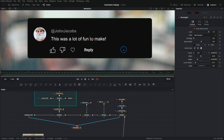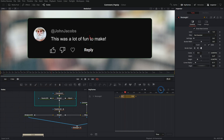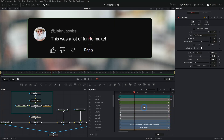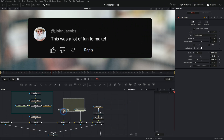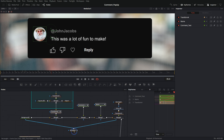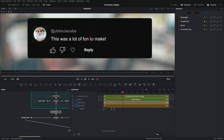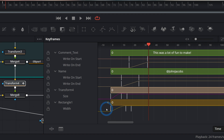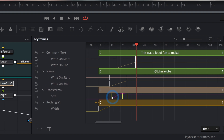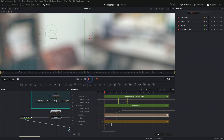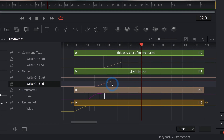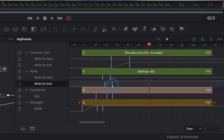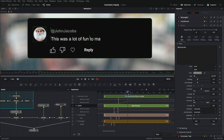When you want to adjust the timing of things, the keyframes panel is a good idea — it gives you a little timeline of the animations. I have show only selected tools on here, and I'll select the things I want to look at: the name and comment, the transform for the picture, and the rectangle mask. Hit the zoom to fit button, twirl these down, and you can see all the keyframes and the timing of everything. The first thing I want to happen is for the rectangle to come in, then the profile picture, then the name, then the text. Now we have the whole thing on in about two seconds.